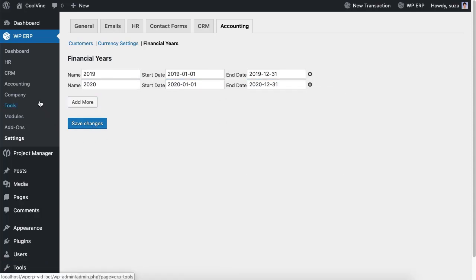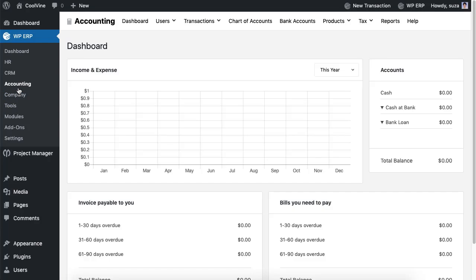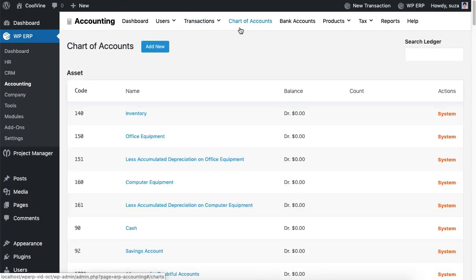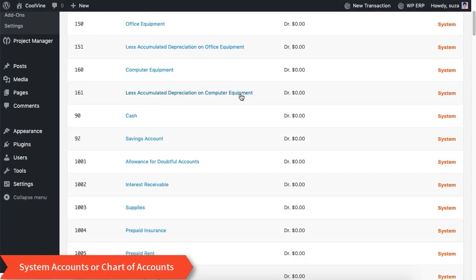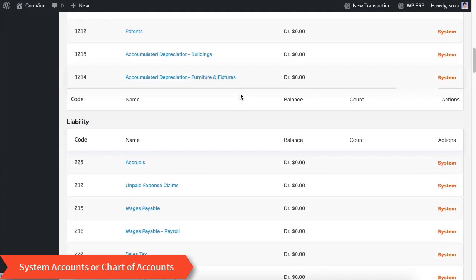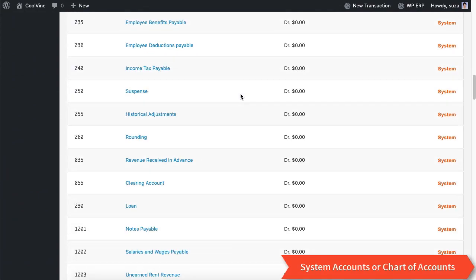Next up, go to the accounting module. Here is the chart of accounts options. From here you can see all the system reserved accounts.